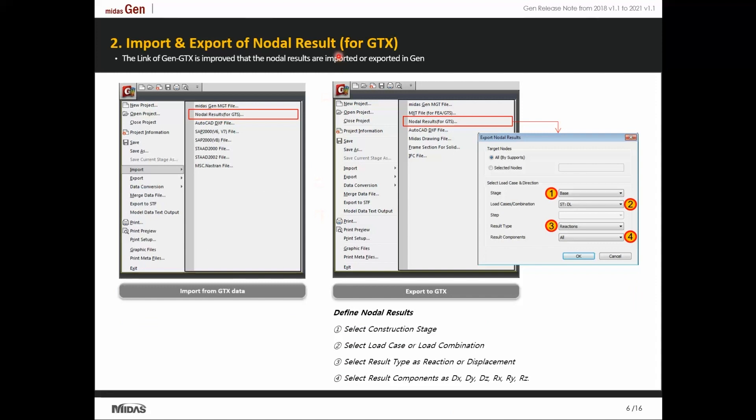Let us talk about soil-structure interaction simulation. We can now export our Gen model to GTS-NX, which is our geotechnical software. GTS-NX gives accurate soil stiffness based on soil properties assigned and the substructure modeled. These results can be imported back to Midas Gen to accurately simulate the soil stiffnesses offered.